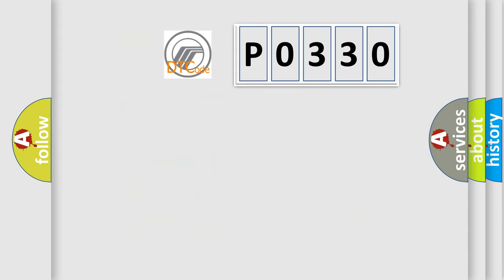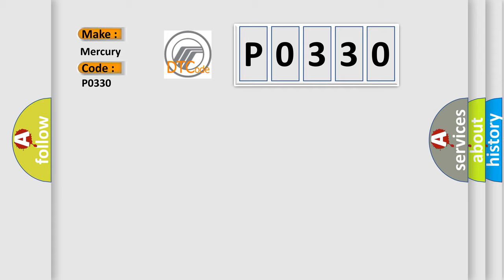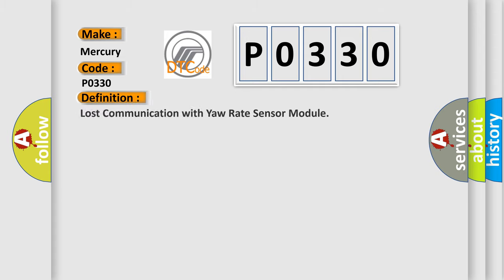So, what does the Diagnostic Trouble Code P0330 interpret specifically for Mercury car manufacturers? The basic definition is: Lost communication with yaw rate sensor module.